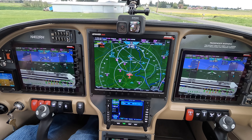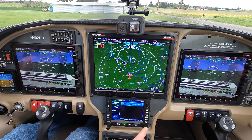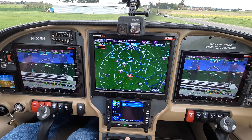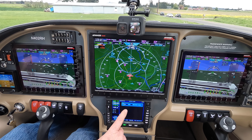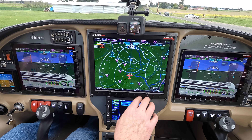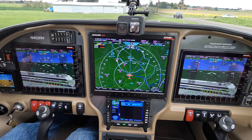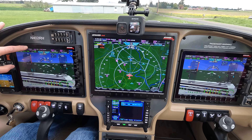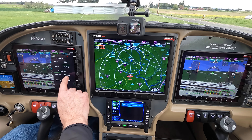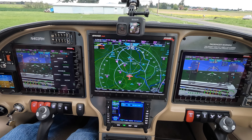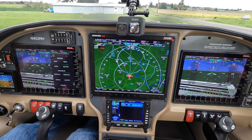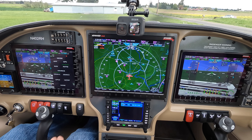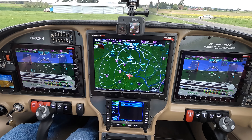This plane has two GPS navigators: an IFD550 and a GTN650xi. We're going to use the IFD550 for this trip. Notice our CDI source right now is on GNAV1 — that stands for GPS navigator. If we touch that, we can go GNAV2, which is the GTN650, or we could go internal flight plan. We're going to go ahead and go GNAV1. I'm going to swipe it off using two fingers.